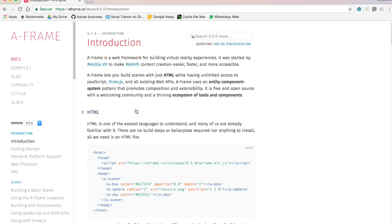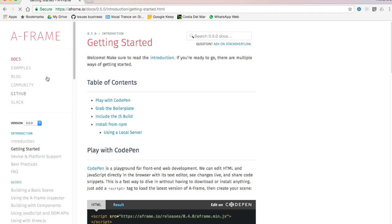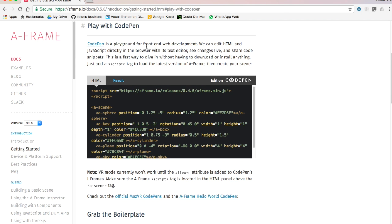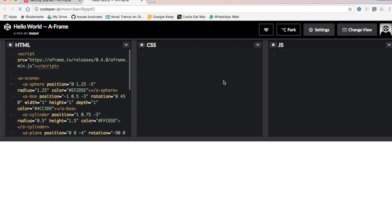You have the HTML and you can see all the explanation there. Then we're going to go to getting started and we will see multiple things amongst them a table of contents, and we're going to focus on play with CodePen. That is very simple because we can just open it directly into CodePen.